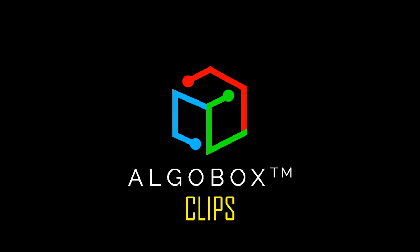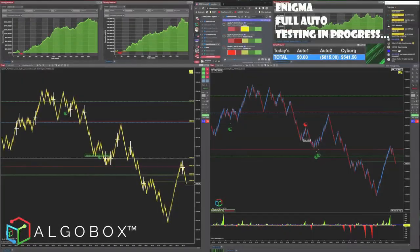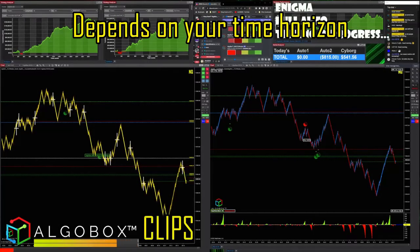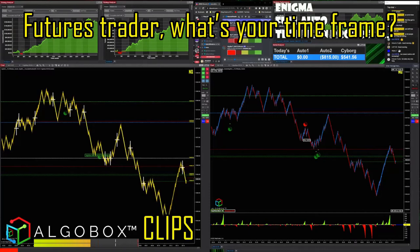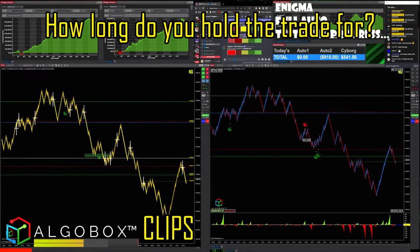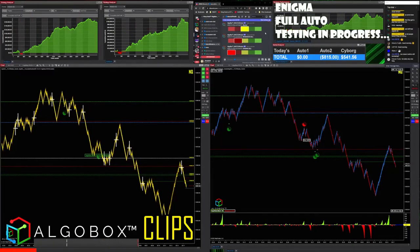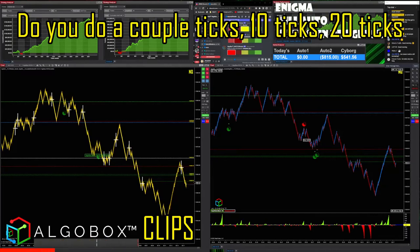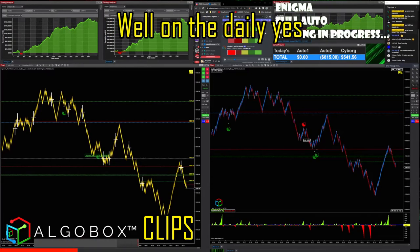Box clips looking nice, shorts are in favor depending on your time horizon. For futures traders, what's your time frame? How long do you hold a trade — time-wise or target-wise? A couple ticks, 10 ticks, 20 ticks? Or are you planning on the daily chart?